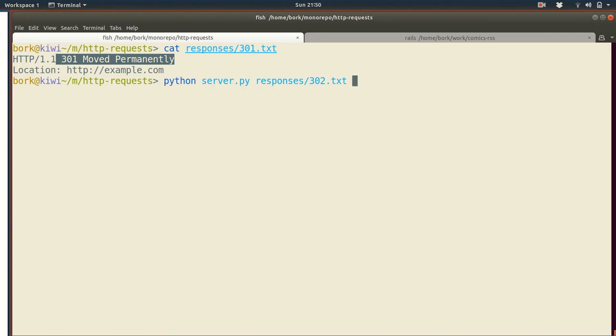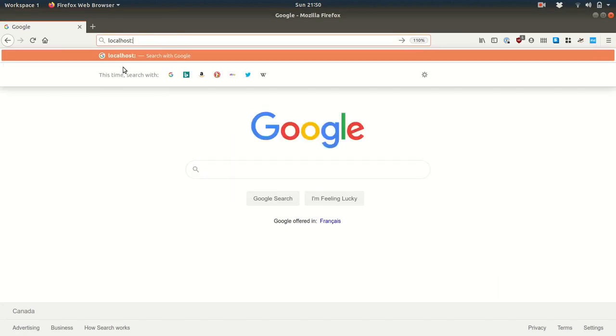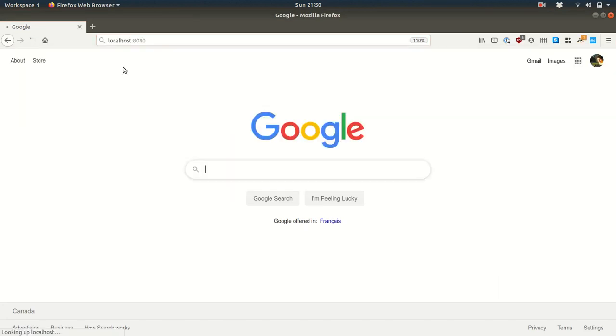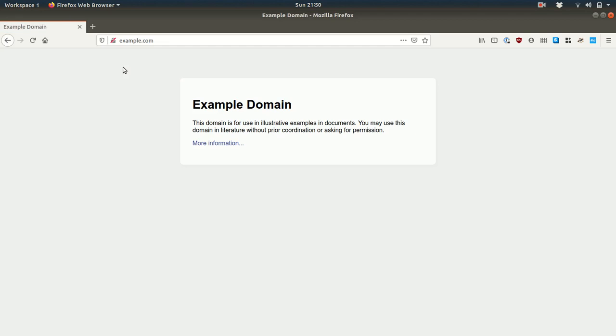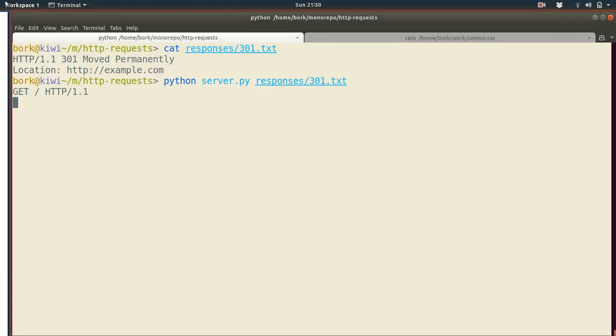So this one, I made redirect us to example.com. So let's go see what happens. If we go to localhost 8080 now. So redirects us to example.com makes sense. And let's just do that. I don't know. Five more times.